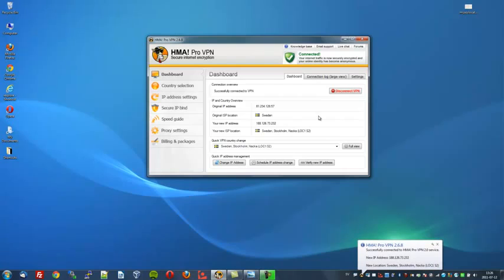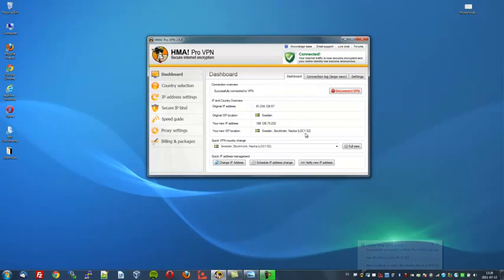Right. It shows you my IP address and it's currently connected to a server located in Sweden. So to watch Hulu, we will have to change to an American IP address.